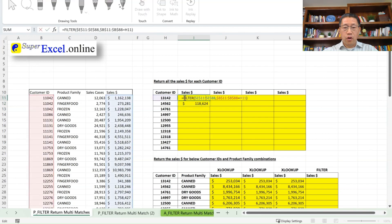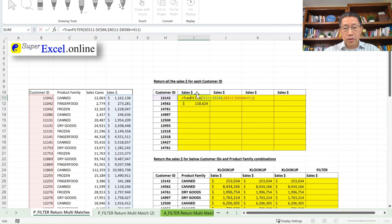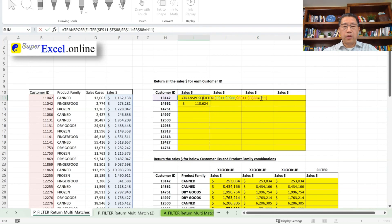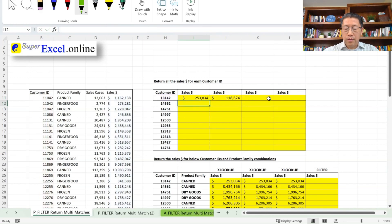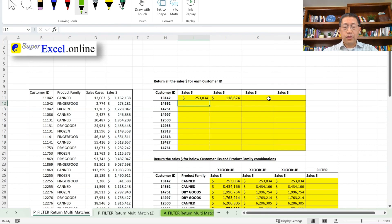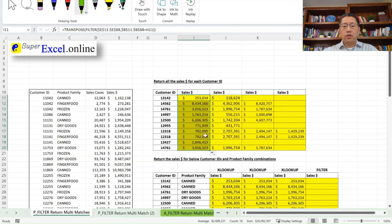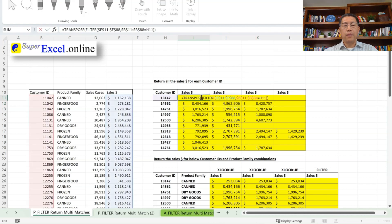Let me go into the formula to add a transpose function, transpose, and tap into the function. Transpose function has only one argument, which is the range. You want to turn them around to turn the row into column or column into row. Then add a closing bracket and enter. You see now we turned this range from one column into one row. And then I can copy the formula down to get the sales dollar for the other customer ID.